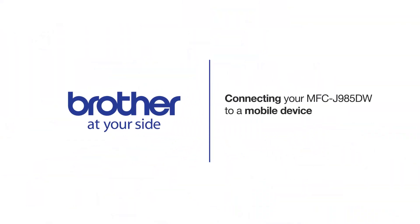Welcome! Today we're going to learn how to connect your MFC-J985DW to a mobile device using Wi-Fi Direct.